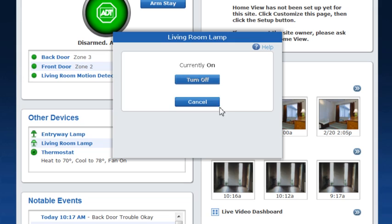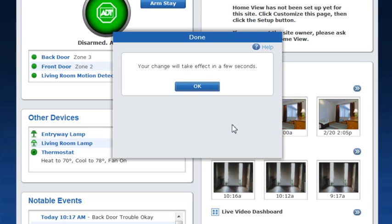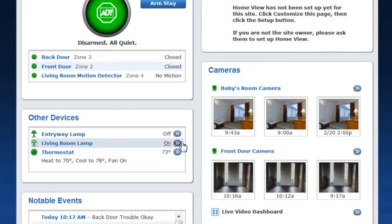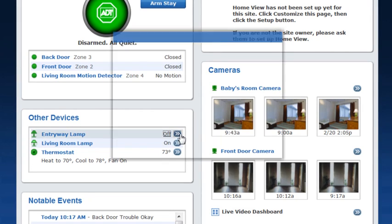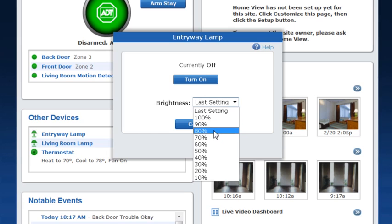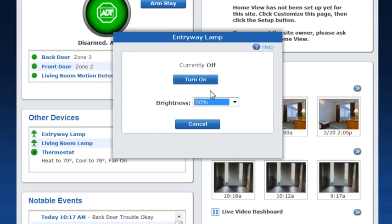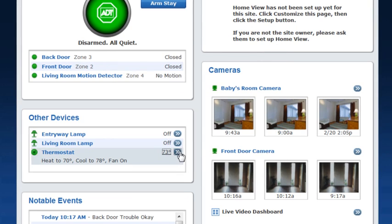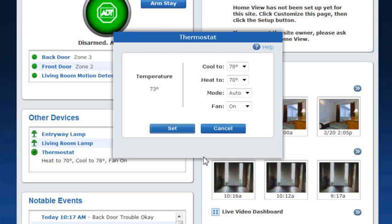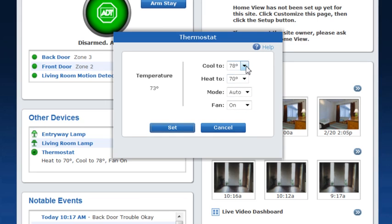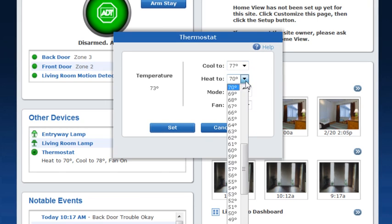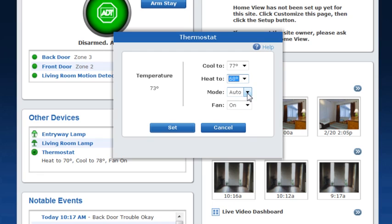For lights and appliances simply turn on or off. For lights controlled by dimmer modules you can adjust the brightness level. For thermostats you can view the current temperature in your home, adjust the cooling and heating set points, the mode, and the fan all by using the drop-down menus. Then click Set.